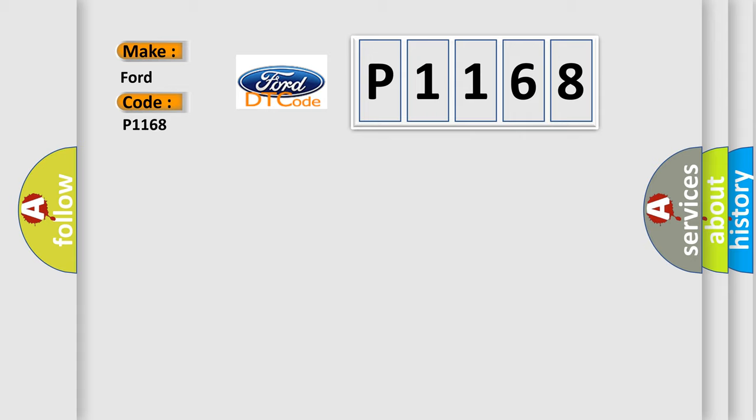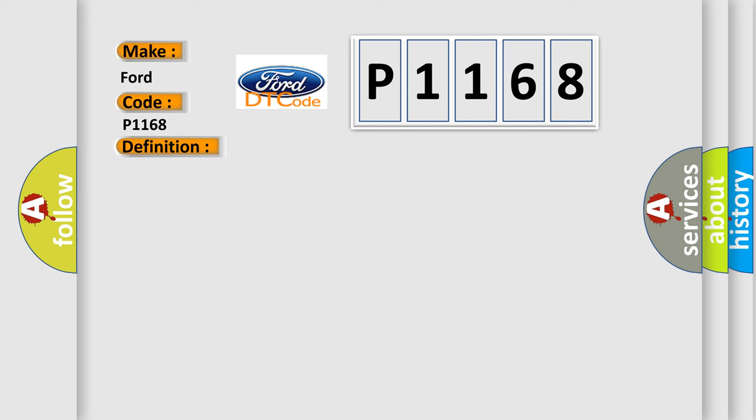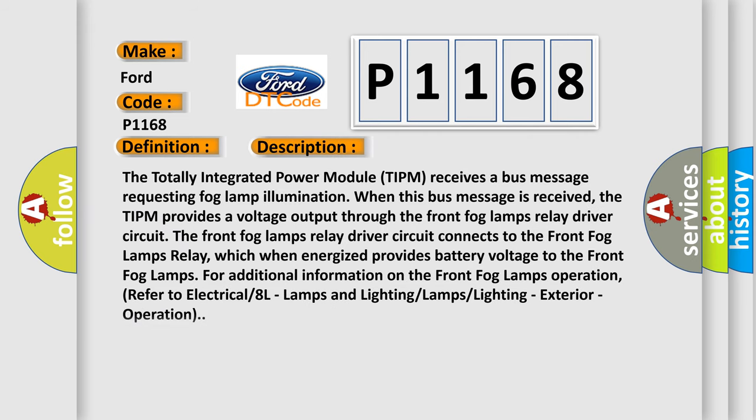The basic definition is Front Fog Lamp Control Circuit High. And now this is a short description of this DTC code.